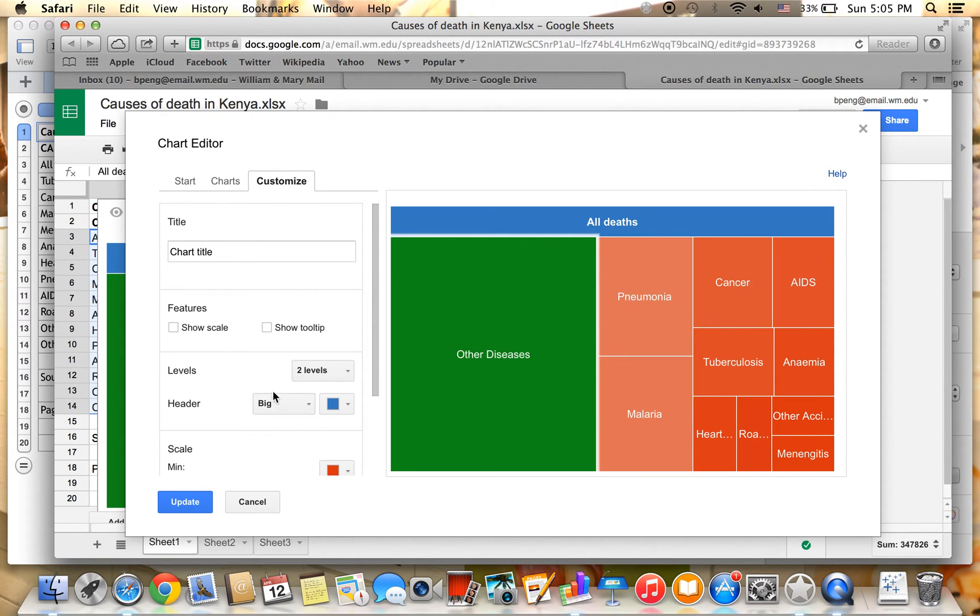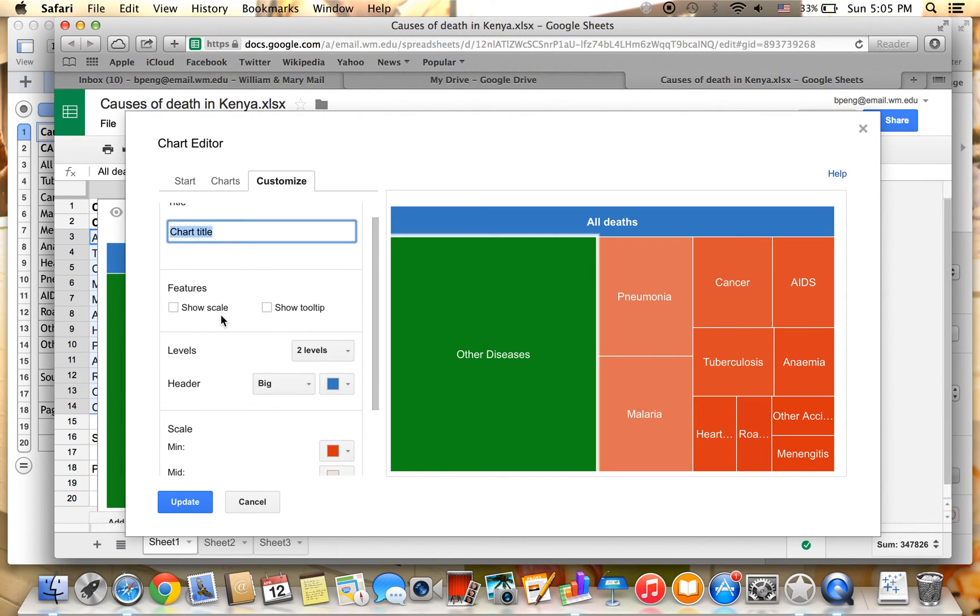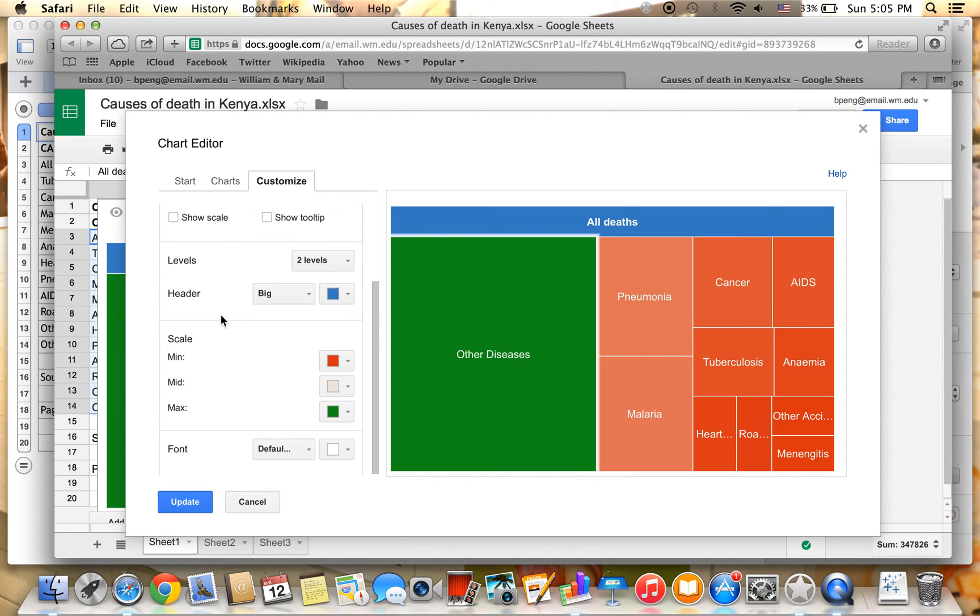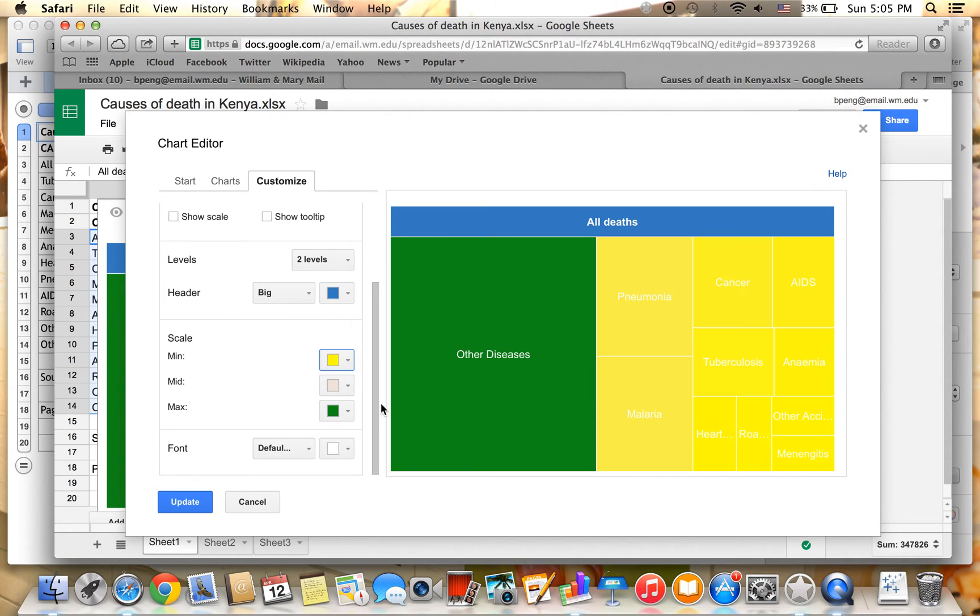And as you can see in the chart editor, you can change the chart title, the features, levels, headers, scales, and the font of the data.